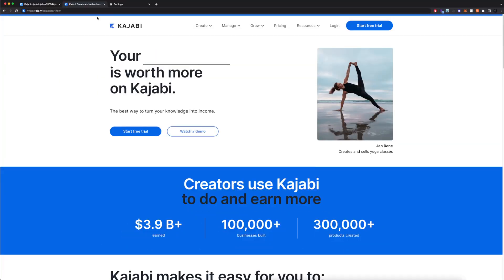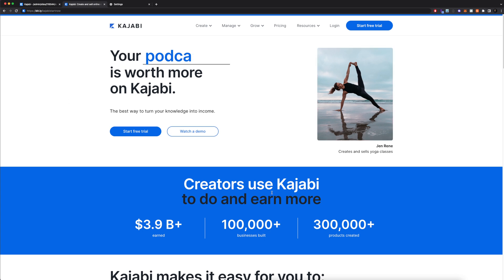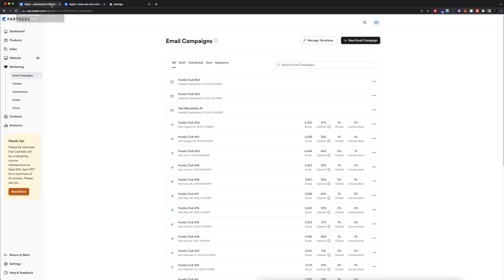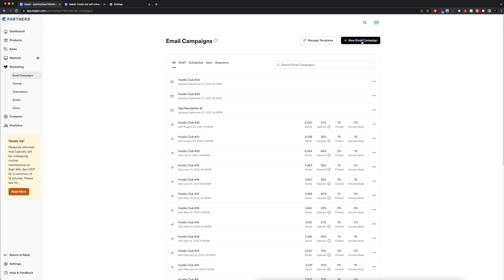If you go to the description below and click on that link, bit.ly slash Kajabi start now, it's going to take you to this page which allows you to start a free trial of Kajabi. But if you already have Kajabi, let me show you how to actually create your email marketing campaign. In the dashboard, you're going to go to marketing and then email campaigns. Here's where we're going to see any past campaigns we've sent out. Up here, we have the ability to click on plus new email campaign.